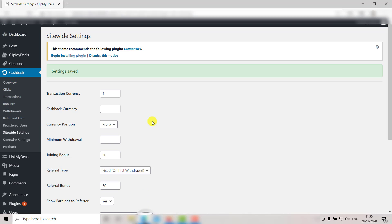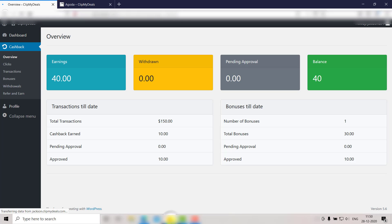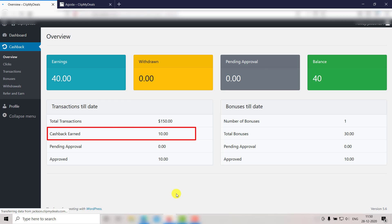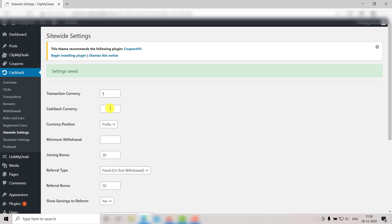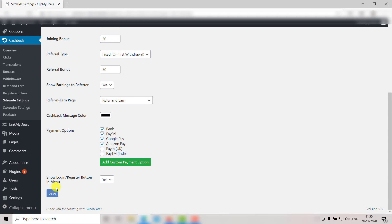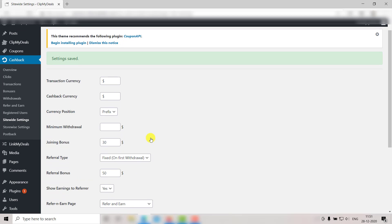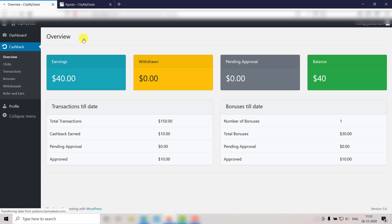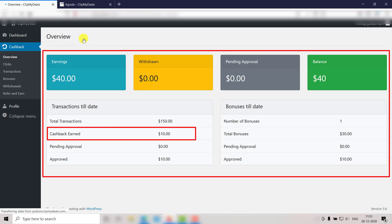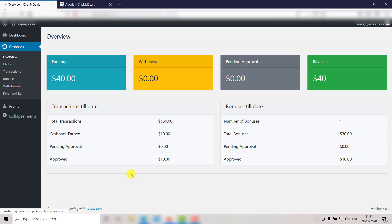Next up we have the Cashback Currency. First let's check out the user panel — as you can see, there is no currency visible for the cashback amount. Let's change that. Go back to your admin panel and enter the currency here. You can use any currency; for now let's go with dollars. Click on Save, then go back to the user panel and click Refresh. As you can see, currency is now visible for the cashback amount too.